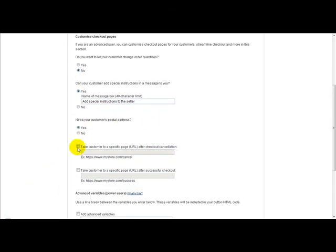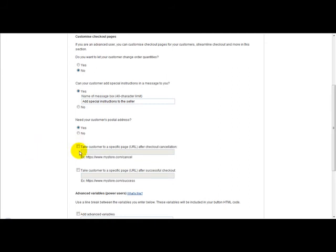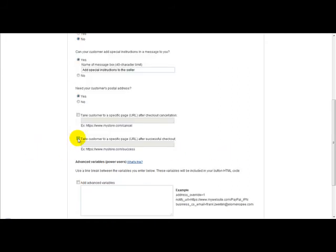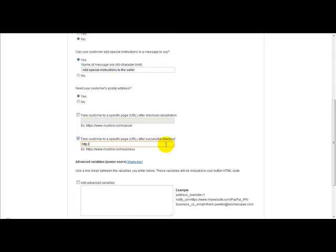Then I'll go to take customer to a specific page after checkout cancellation. I usually leave that empty. But this one here, take customer to a specific page after successful checkout, this is your download thank you page. So for example, when customer buys your product, they will be taken to this thank you page. So for the purposes of this example, I'm going to put yourdomain.com forward slash thank you page.